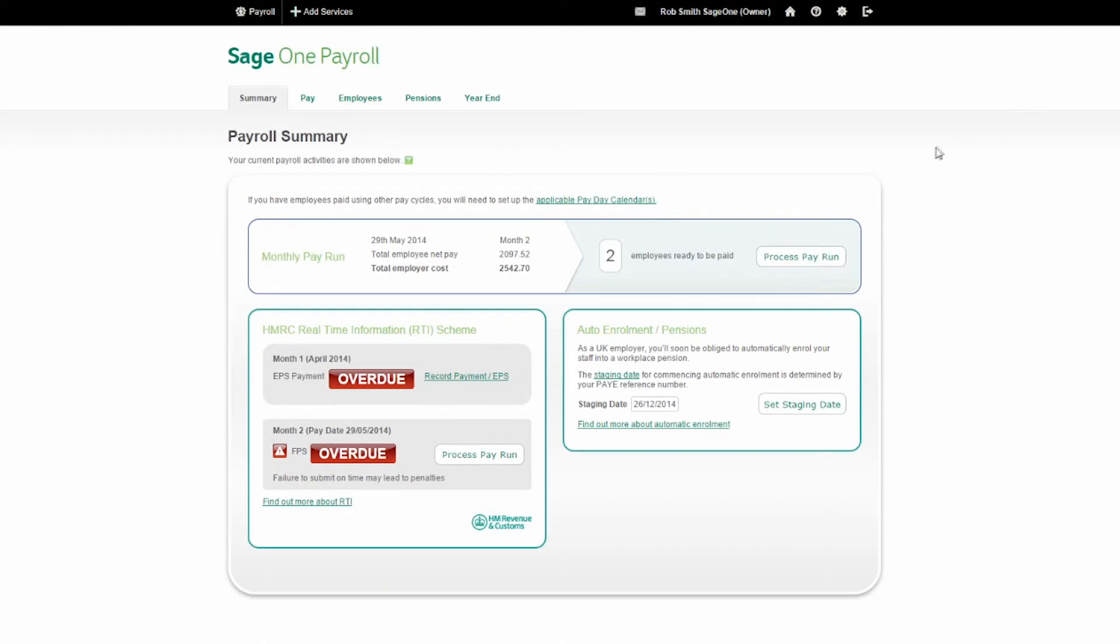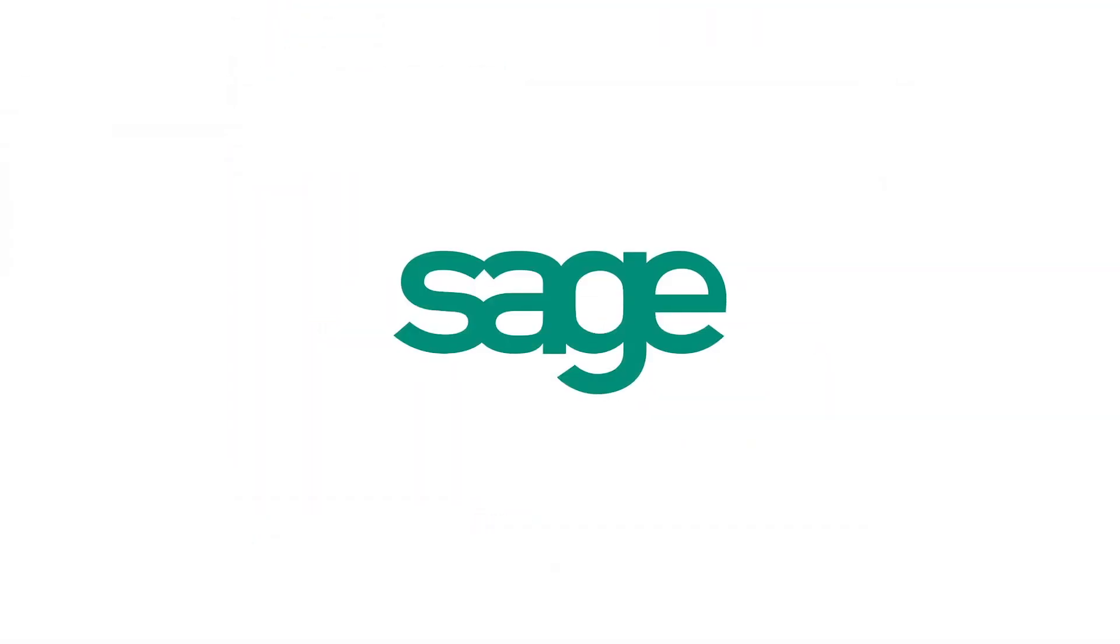Sage One Payroll takes the pain out of processing automatic enrolment so you can get on with running your payroll.